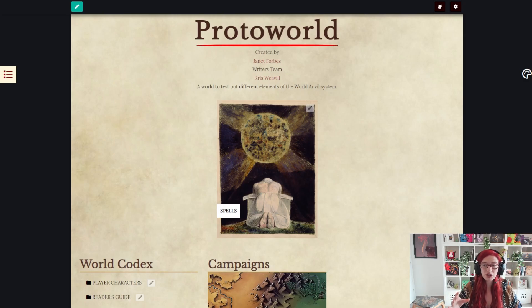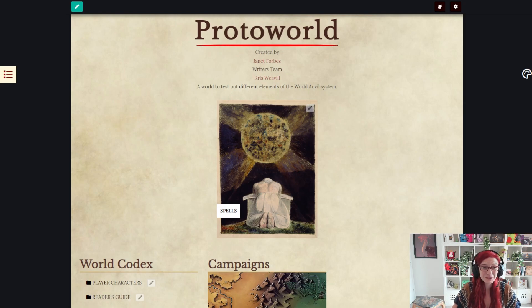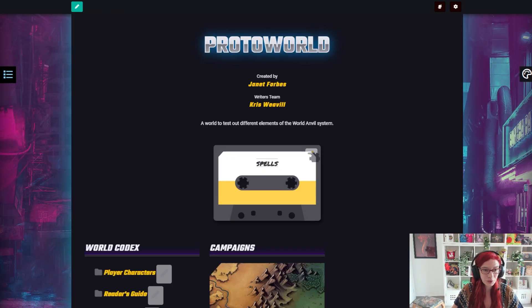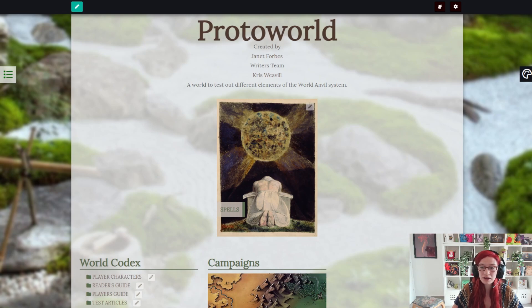How to style your World Anvil world without a single line of CSS. Yes, it's possible. Your world could look like this, or this, or even this, without a single line of coding. And here's how.